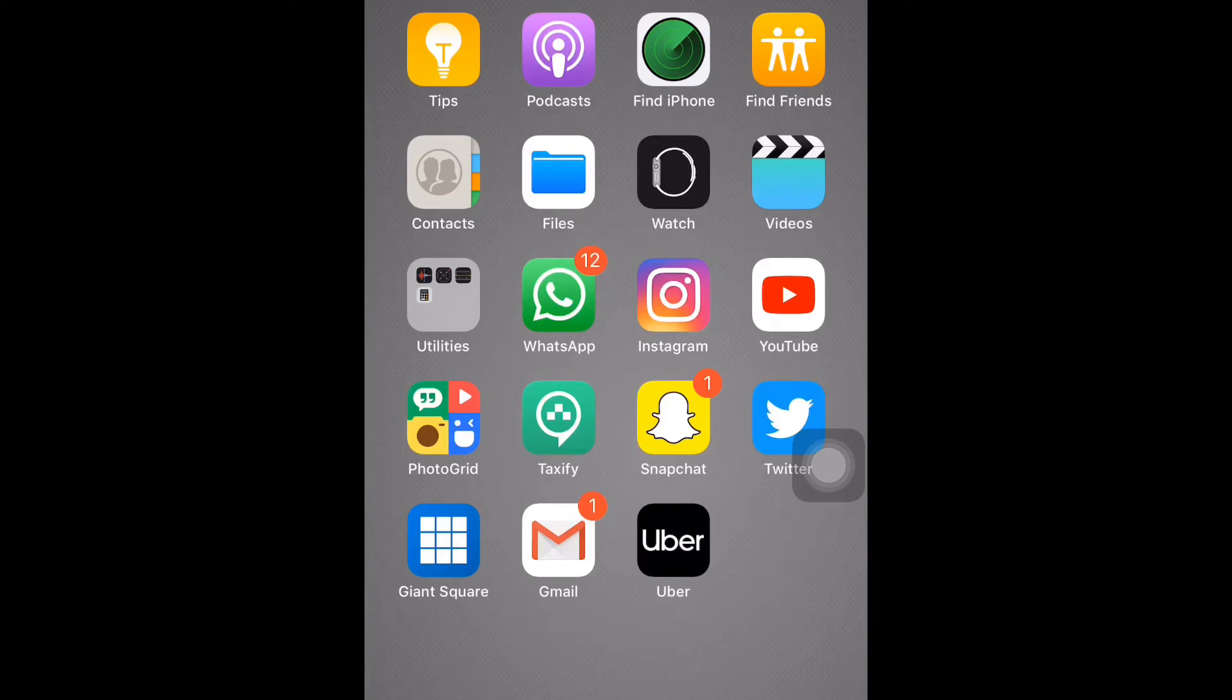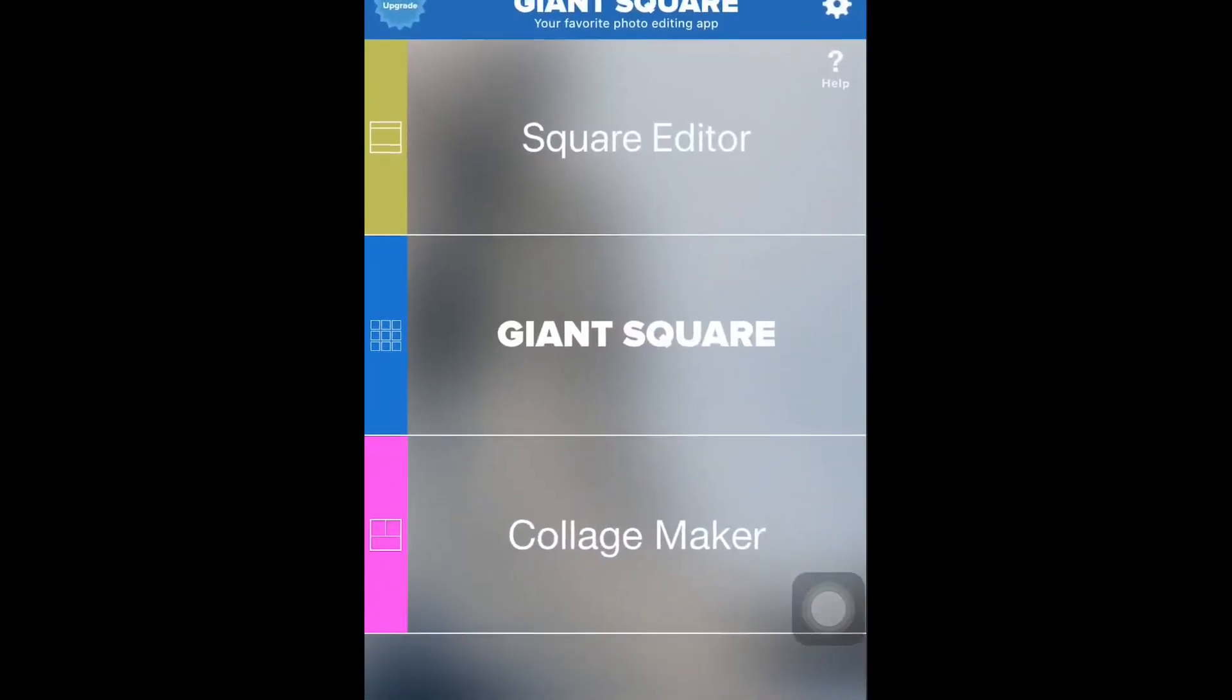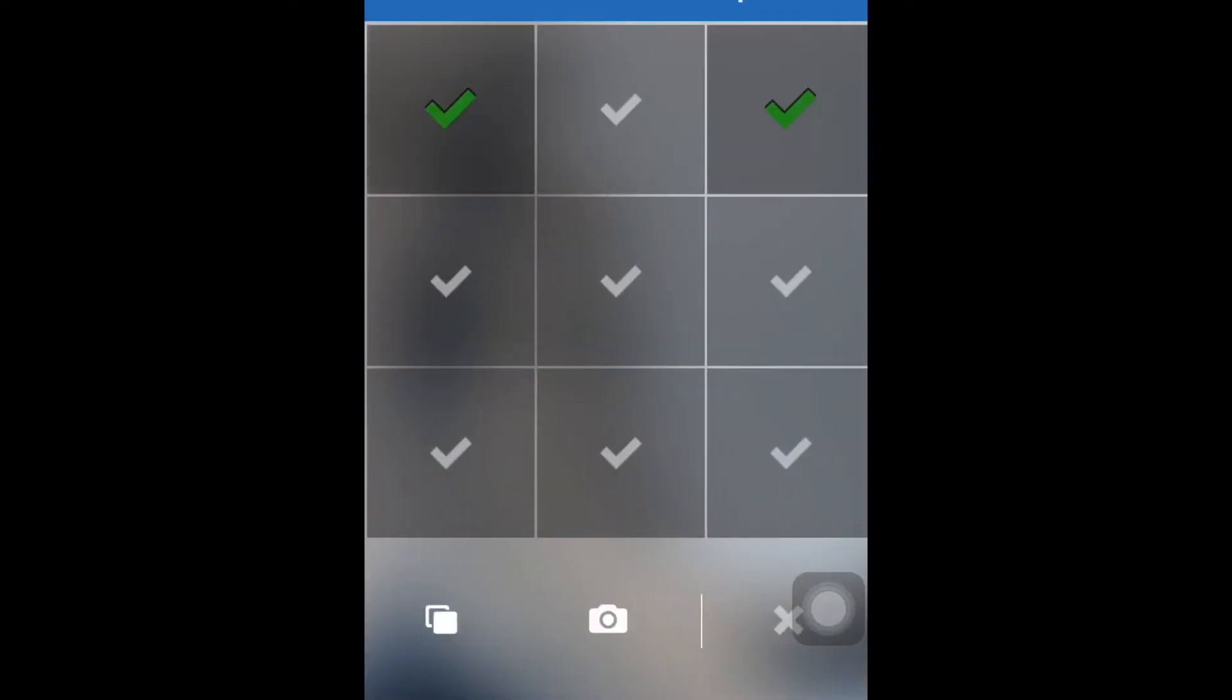Then YouTube and Photo Grid, my Taxify which is like Uber here in Ghana, and we have my Snapchat, my Twitter, and my Giant Square.